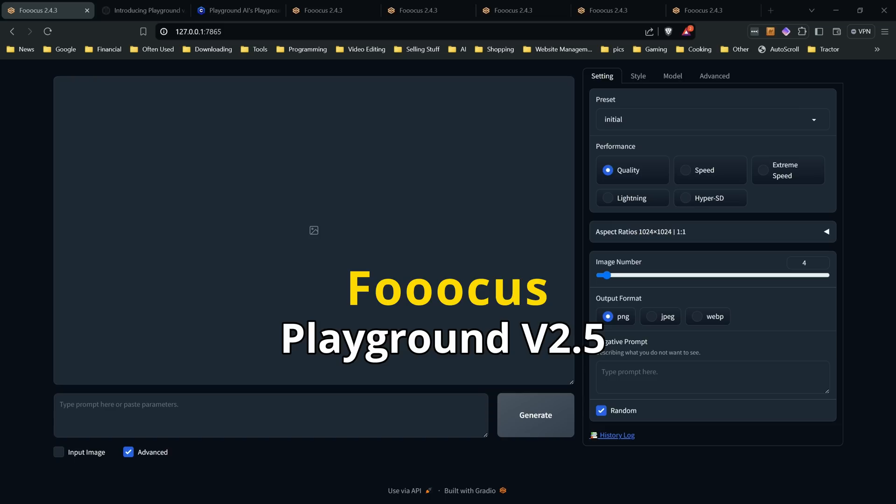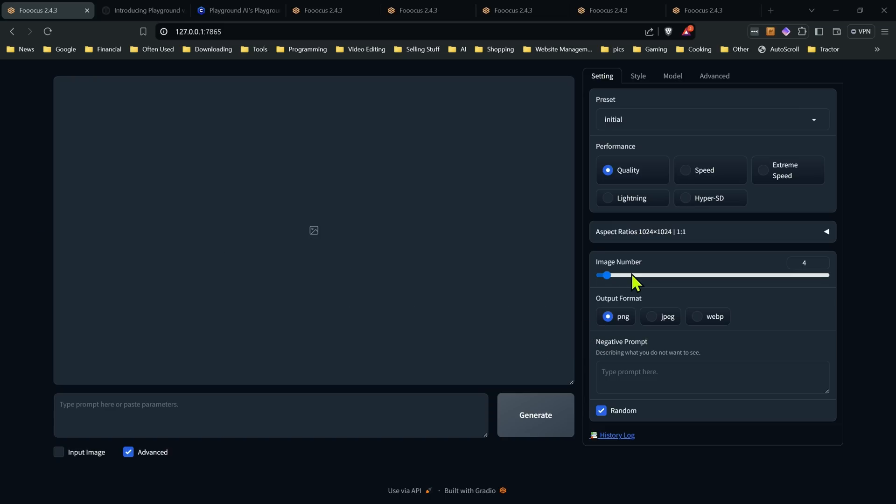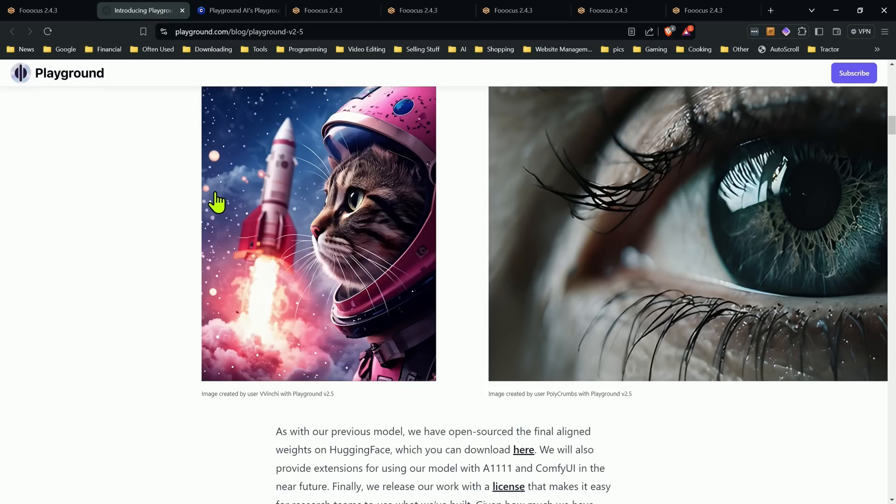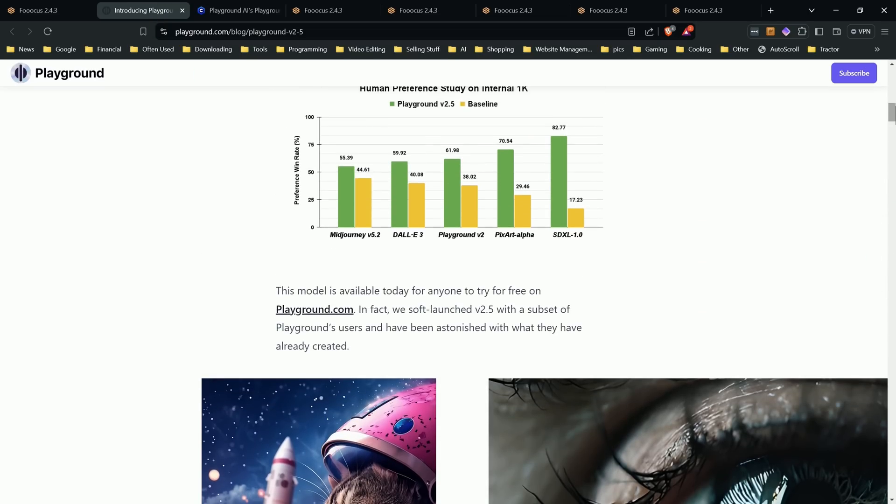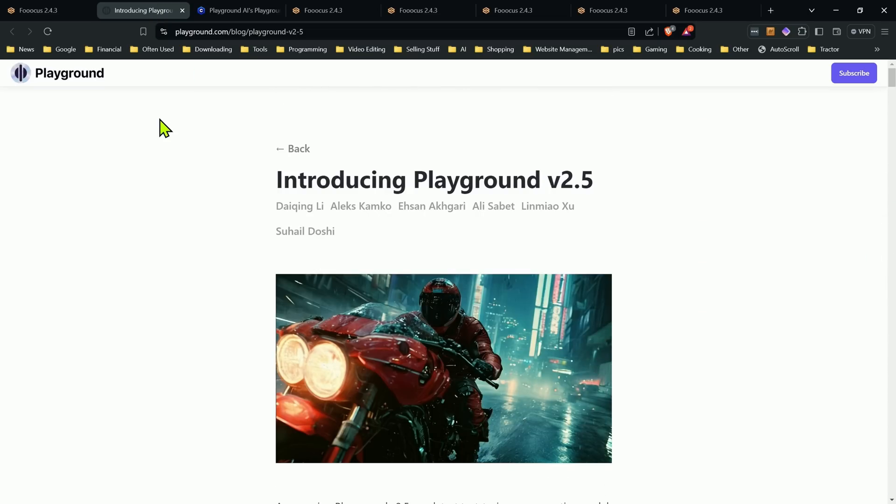Hey everyone, Ronnie here at Eclipse Tech. In this video I'm going to go over a new feature that was recently added to Focus in the latest update 2.4.3. Some people have asked me about it, and most of you may not even have noticed, and that is the ability to use the Playground 2.5 model in Focus.